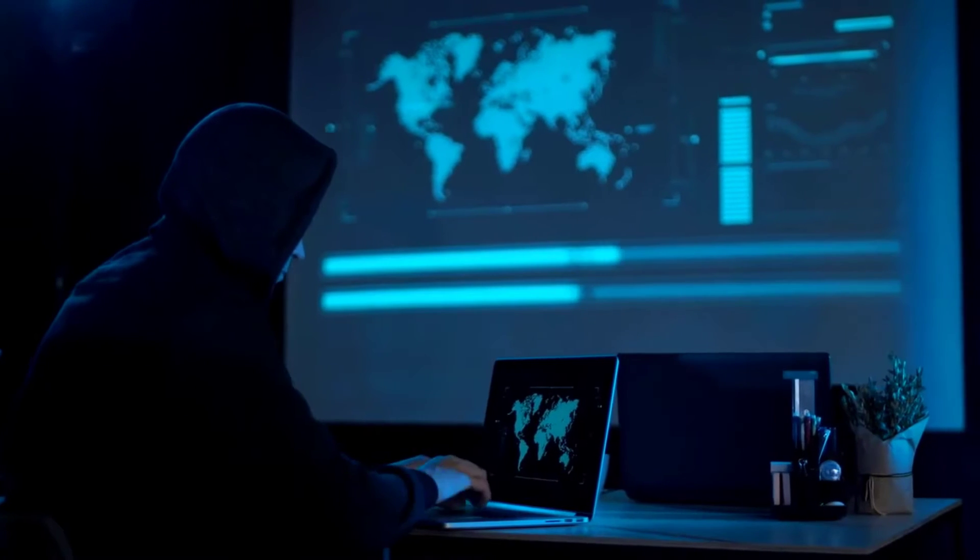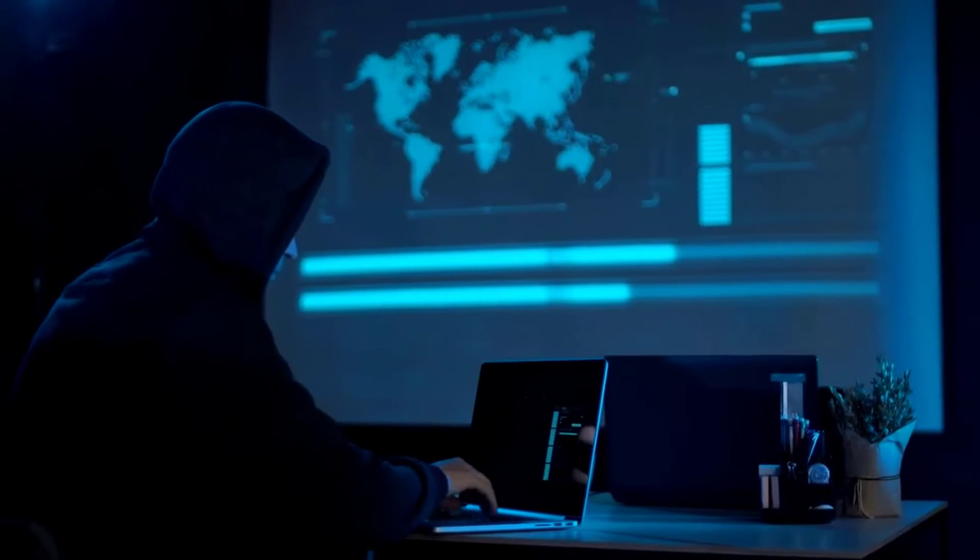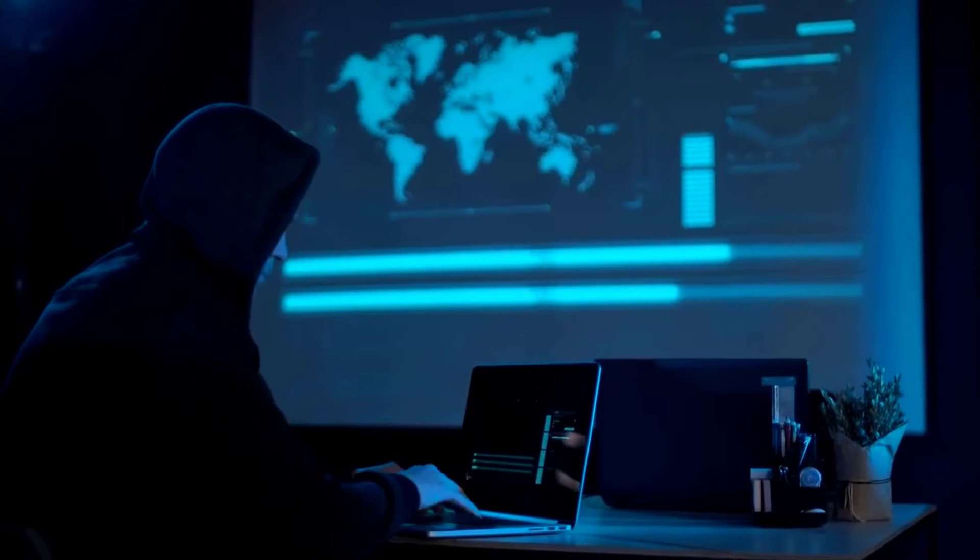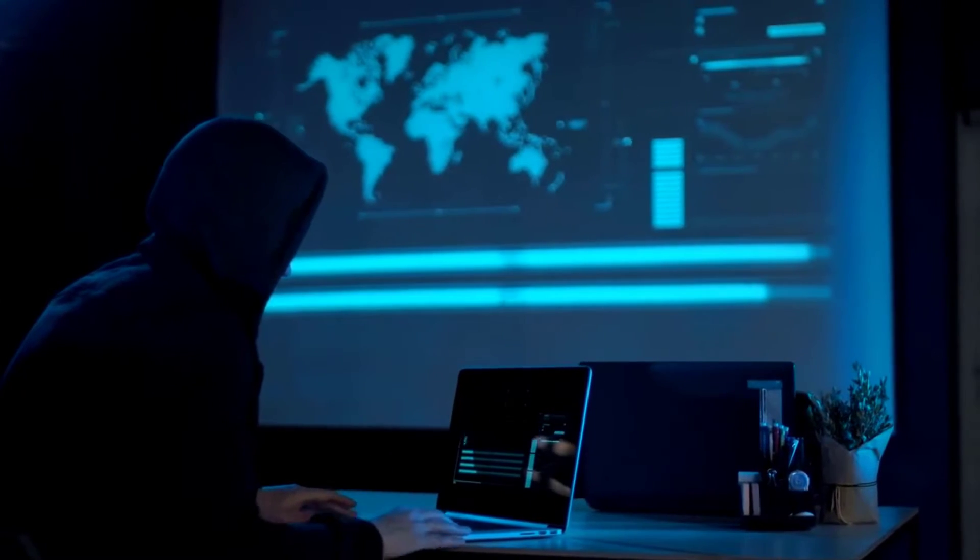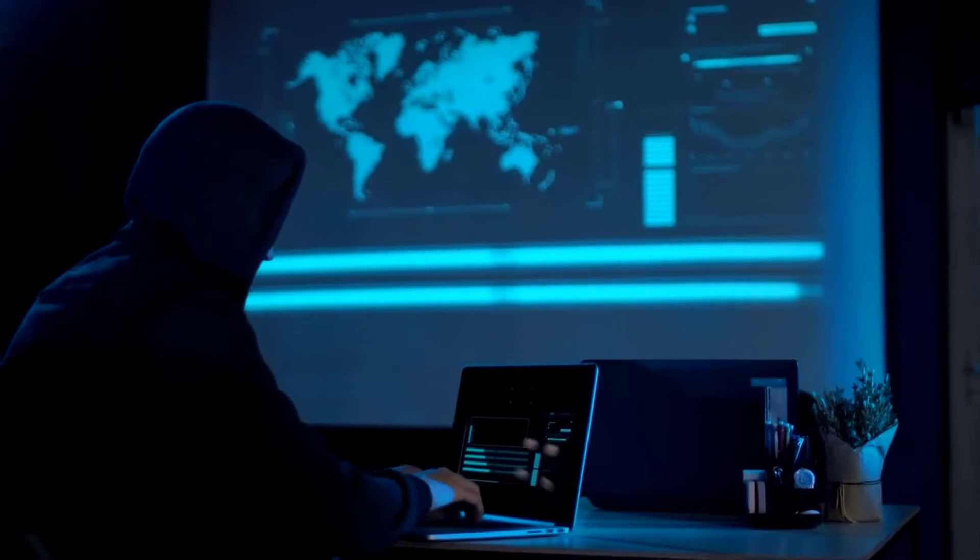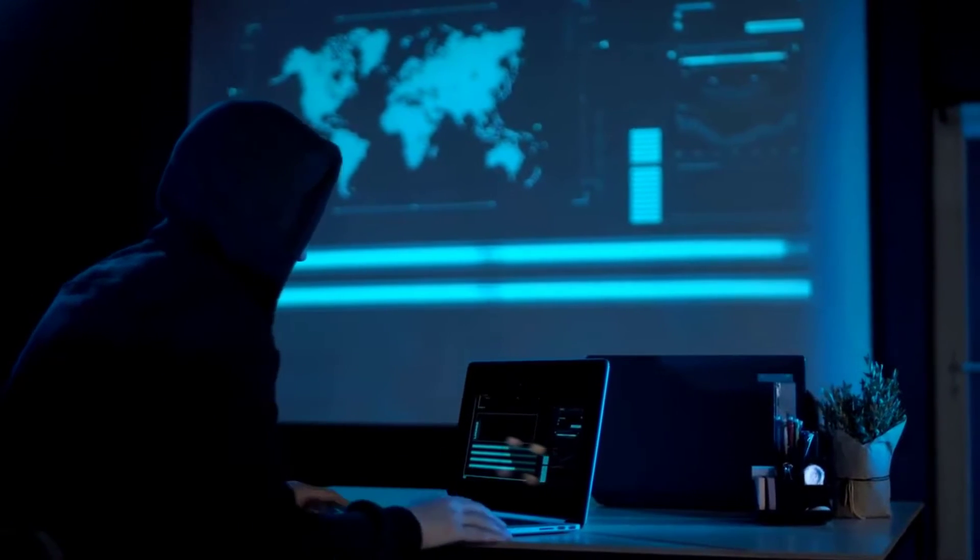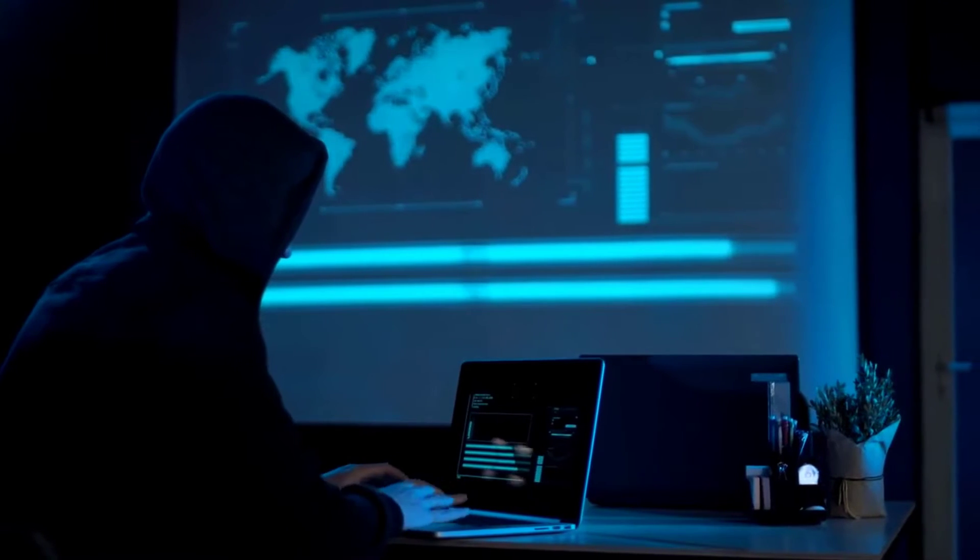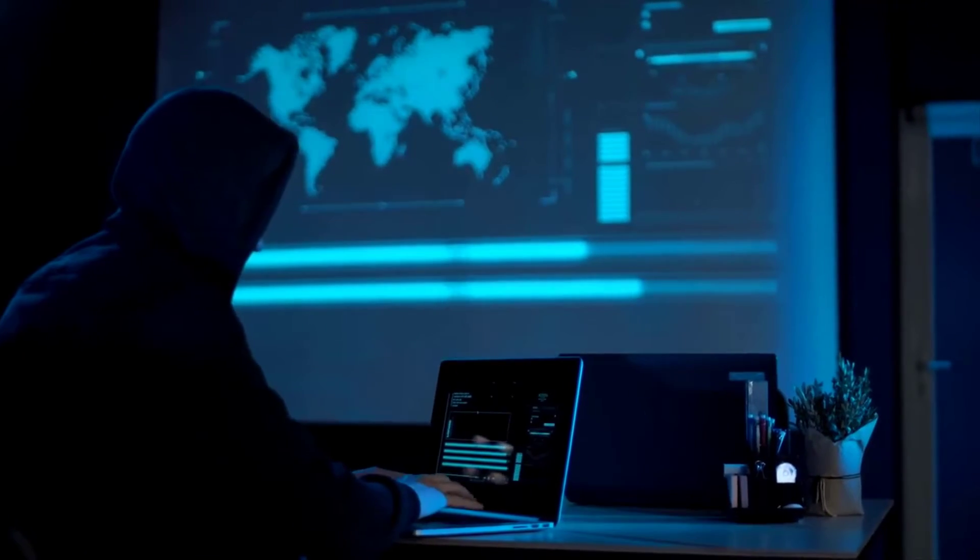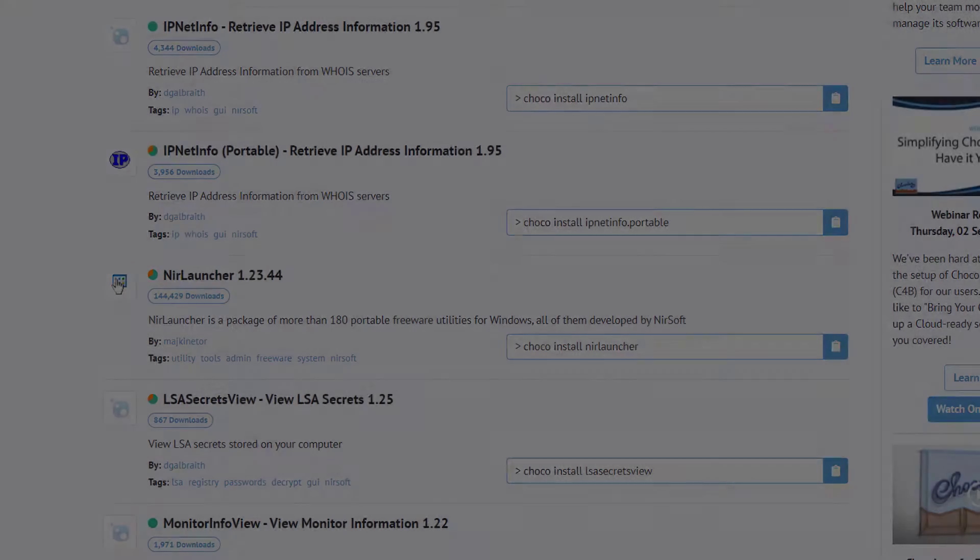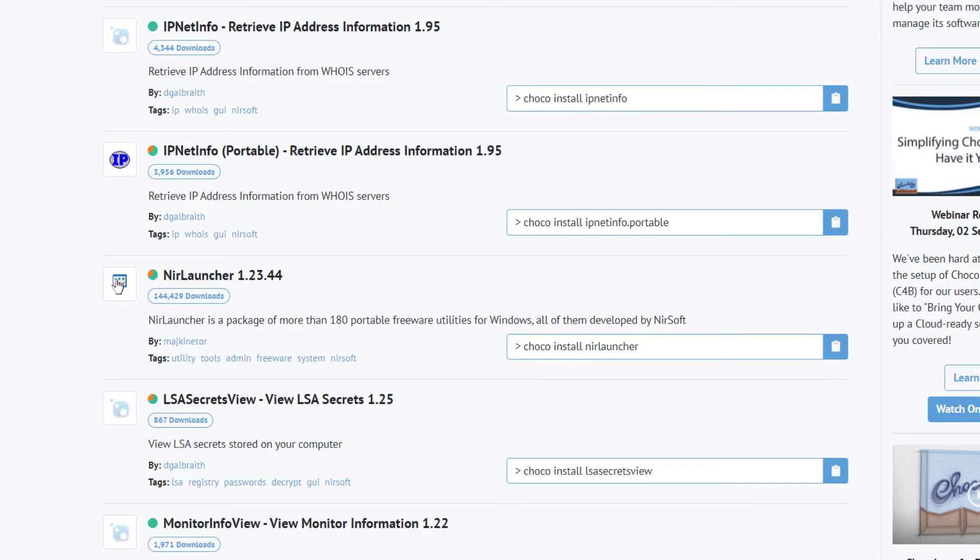First off, I want to say that when I worked on that initial video, I was led to believe that the software utilities created by Nursoft are safe and widely used among the Windows community. The fact that it's endorsed by the Chocolaty Package Manager organization, I took that as evidence of pretty good vetting.